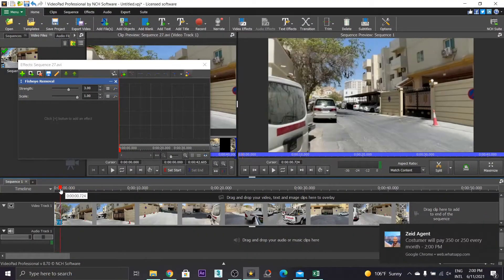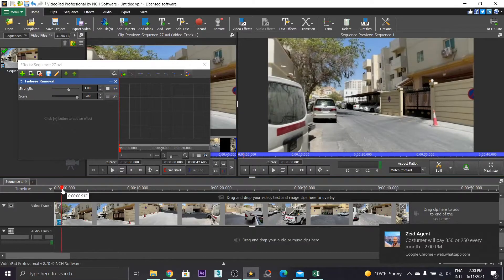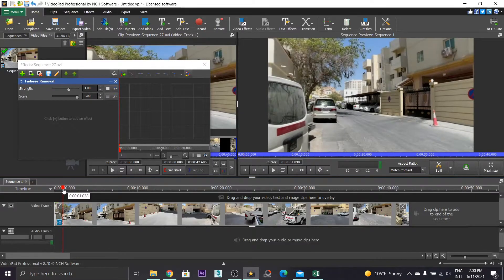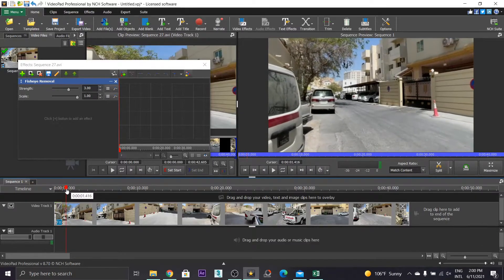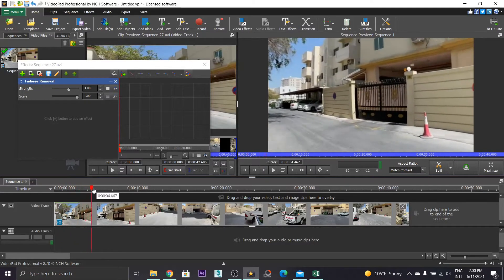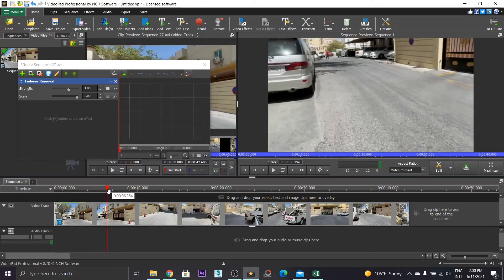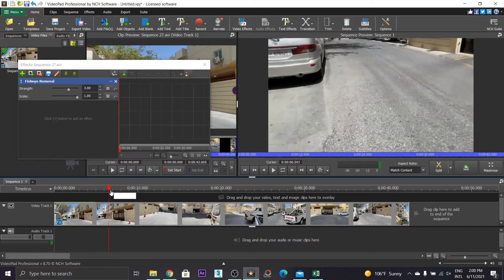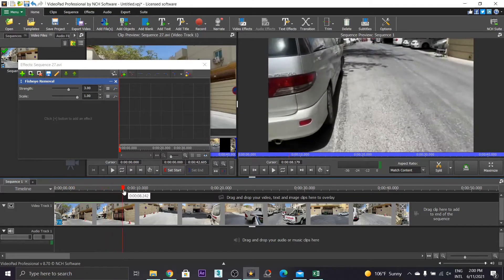So the fisheye removal effect is applied. But the result is not satisfying yet.